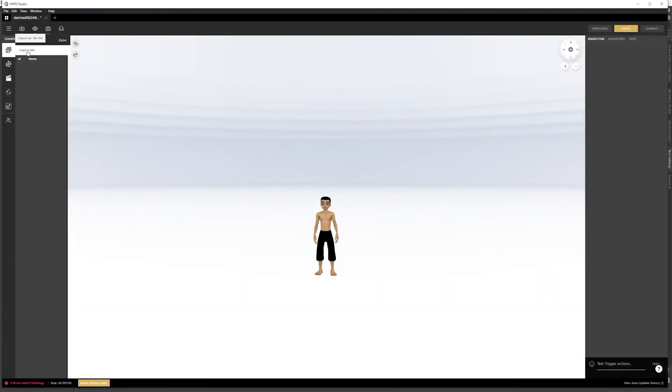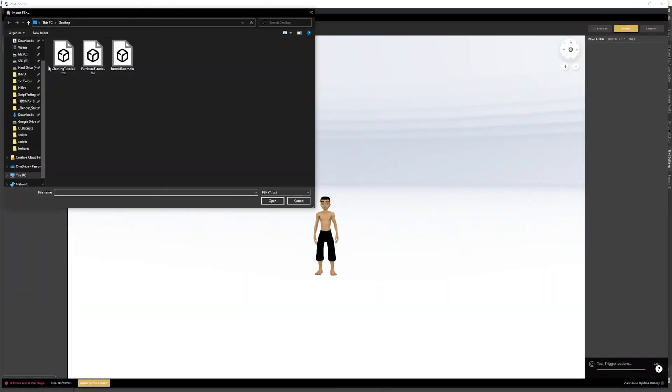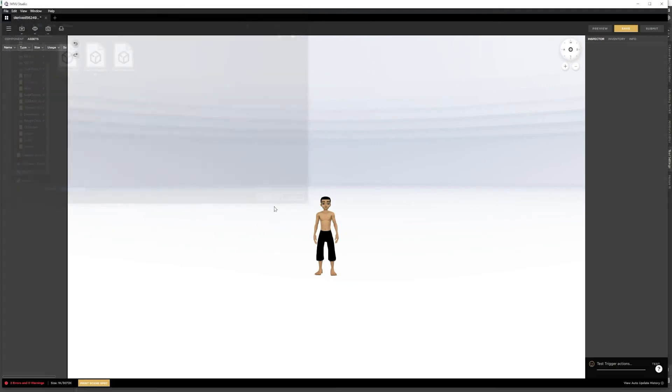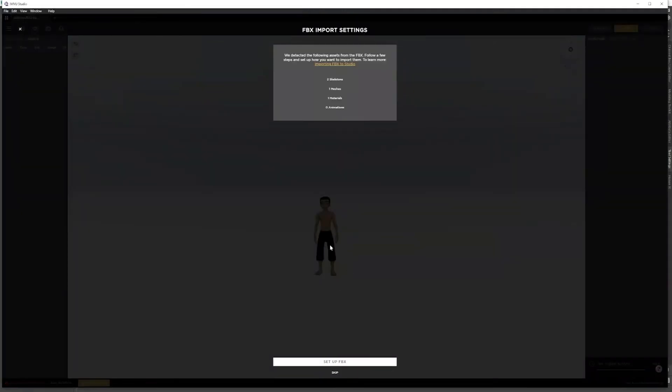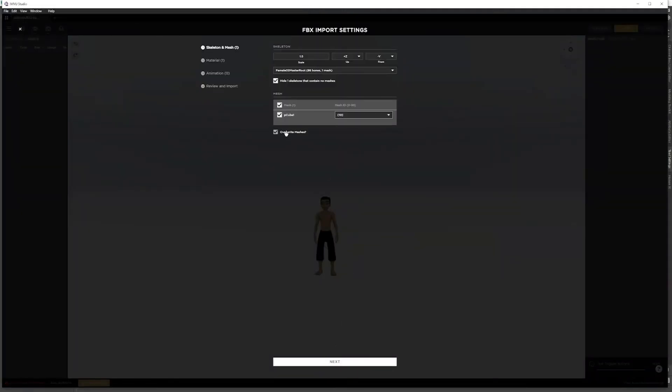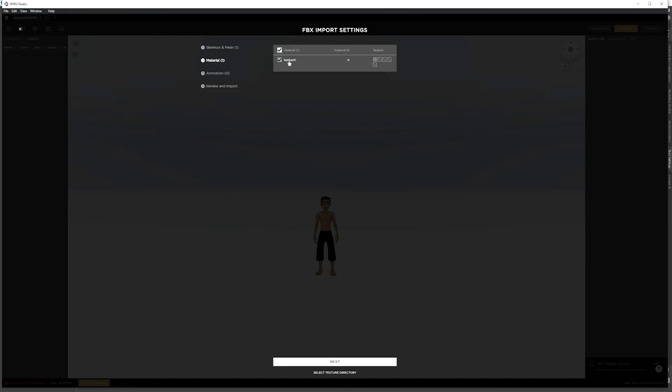Now we can import that clothing tutorial we just made. We have the skeleton and our material.